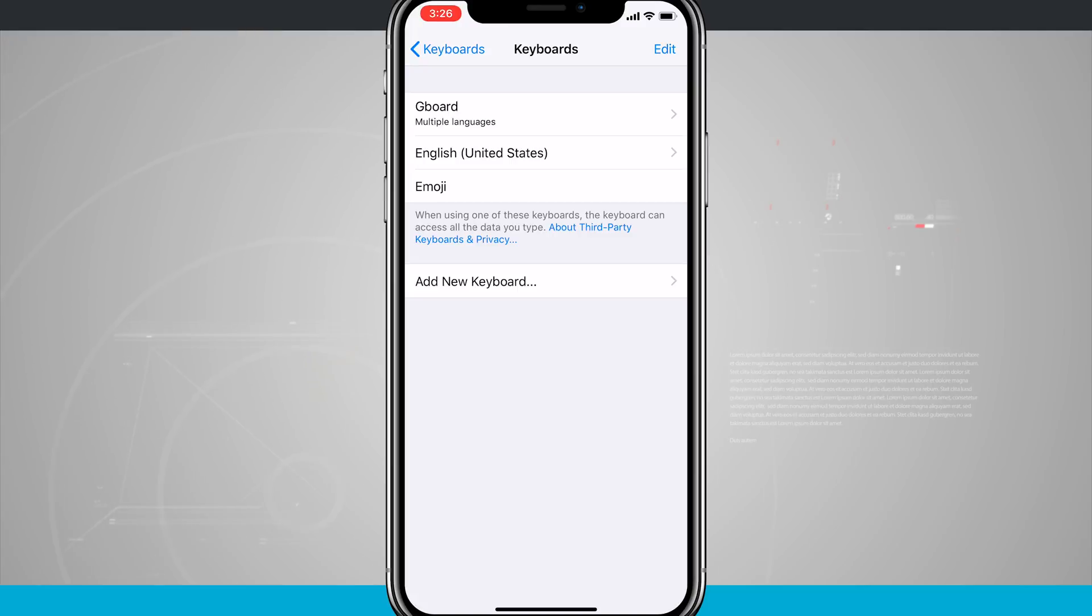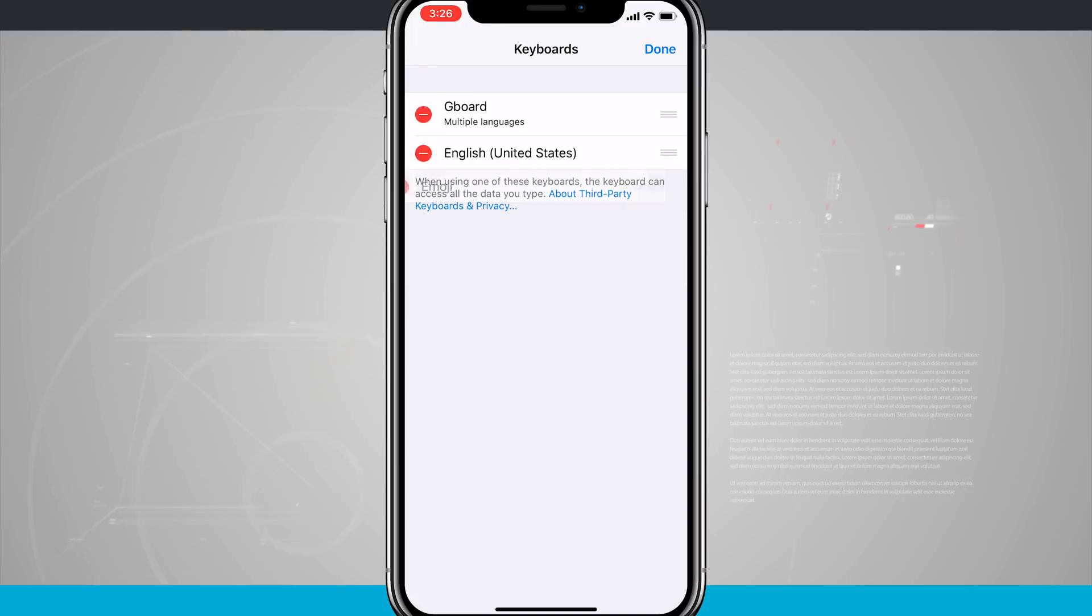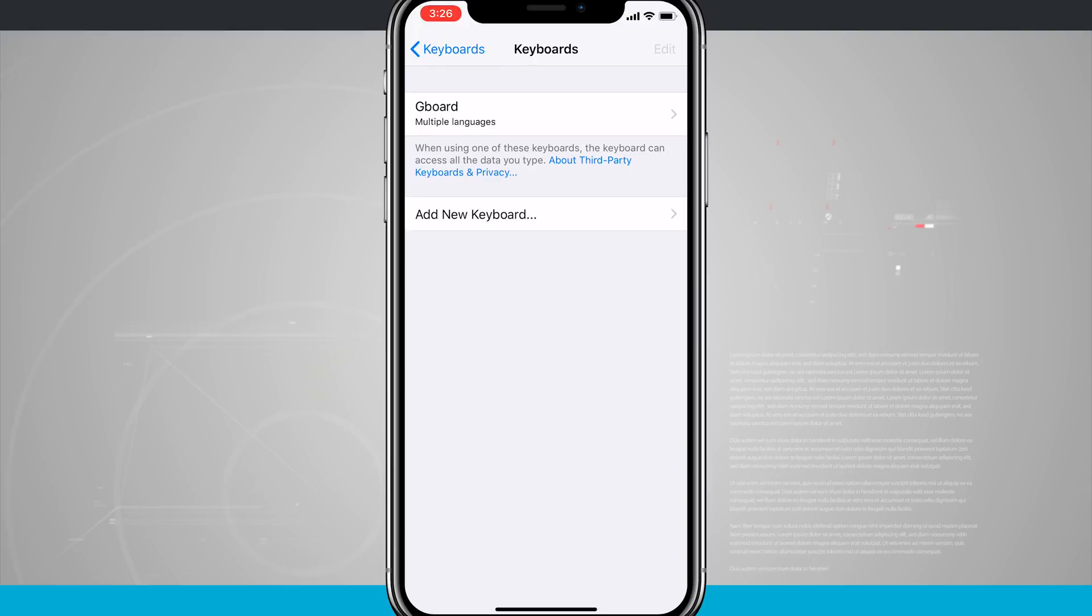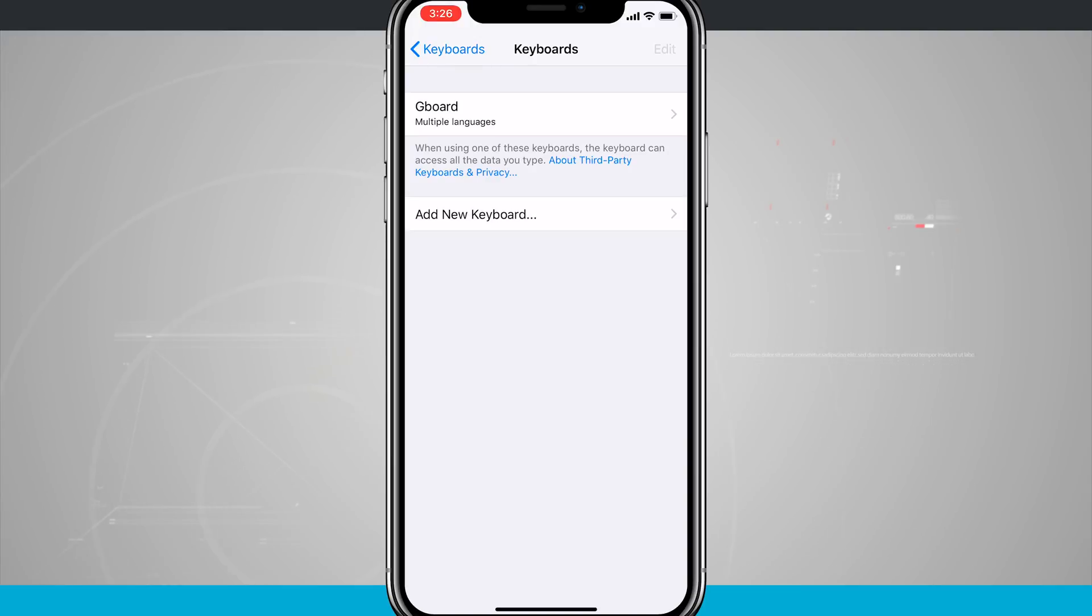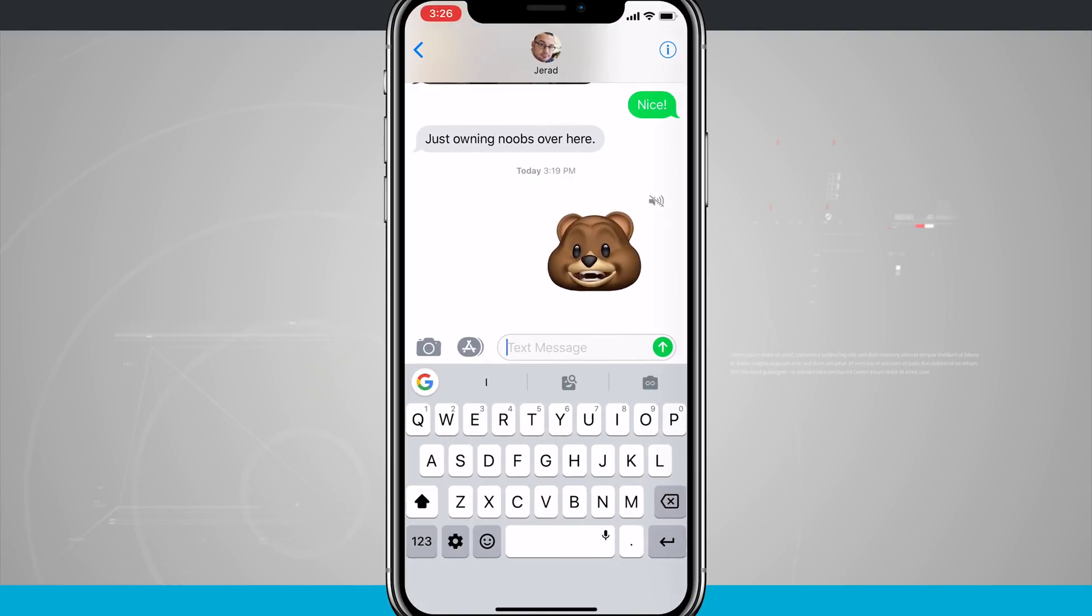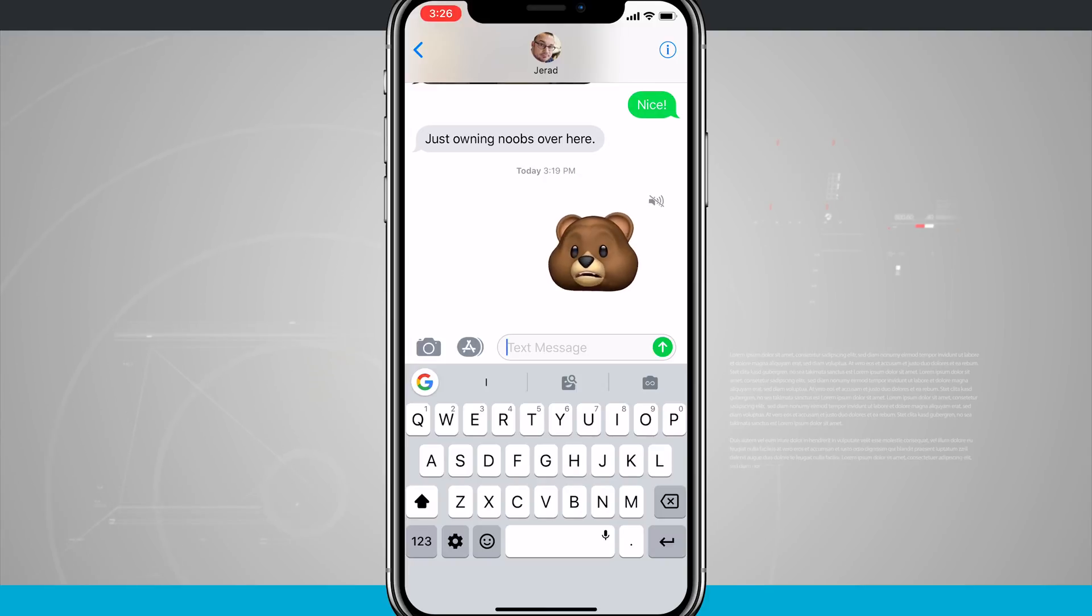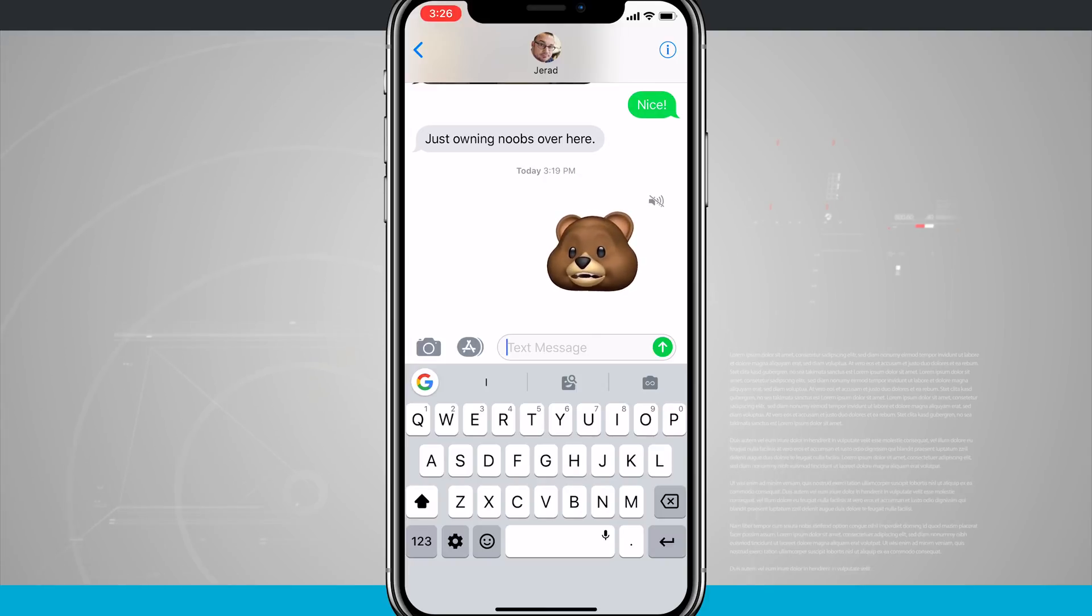Or to take it one step further, you could also get rid of all the other keyboards that are in this list and only have Gboard available. So now if I go back into my messages, you're going to notice I have Gboard as the only keyboard and that globe icon in the bottom left hand corner has disappeared.